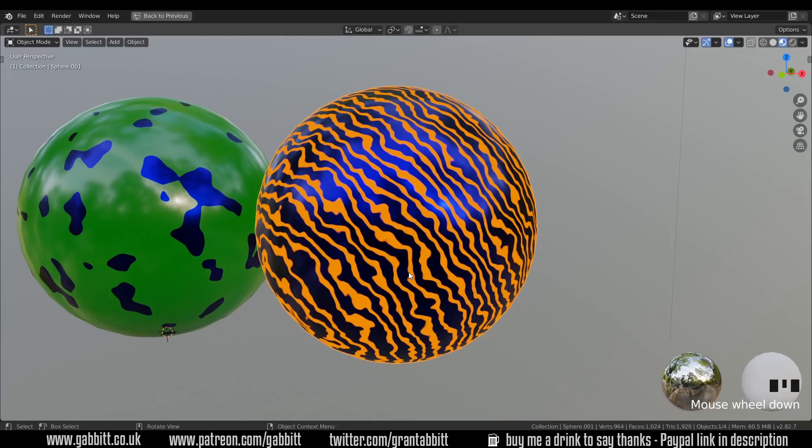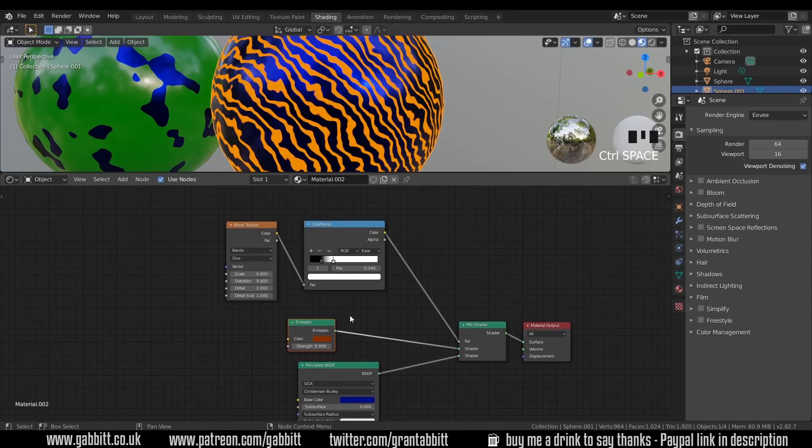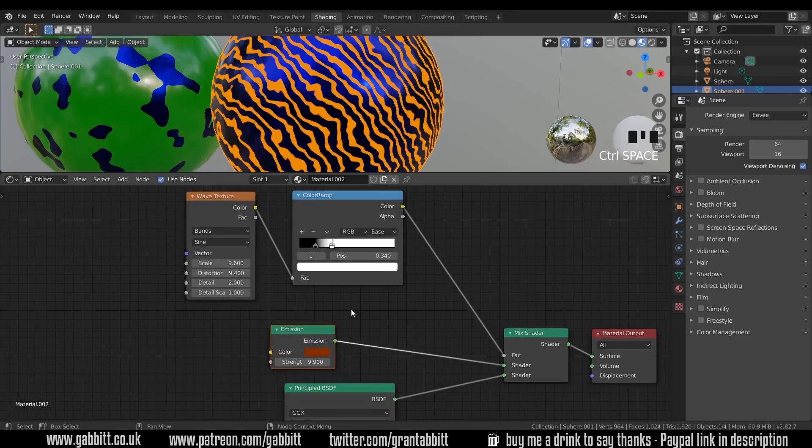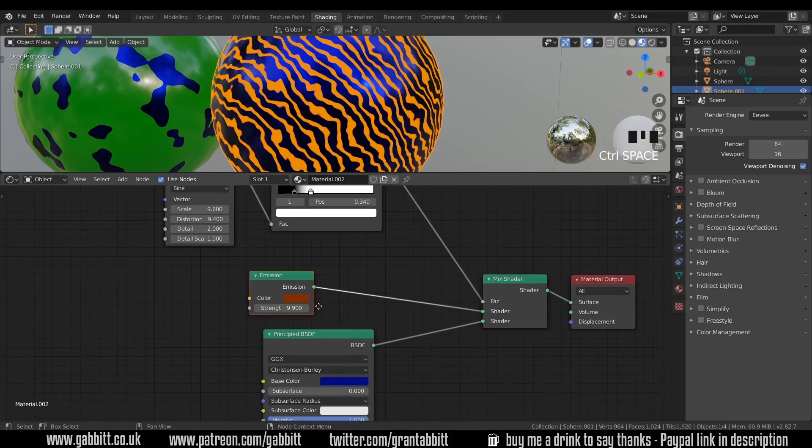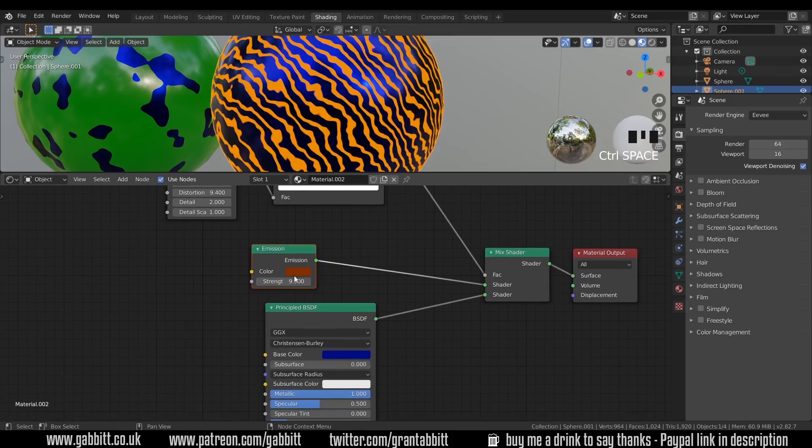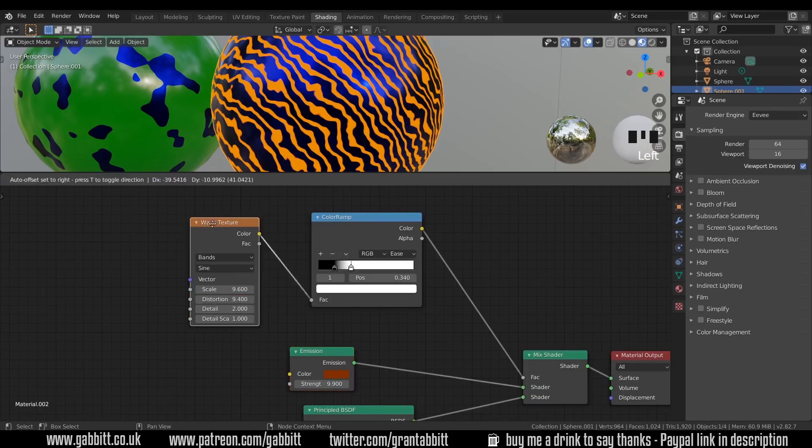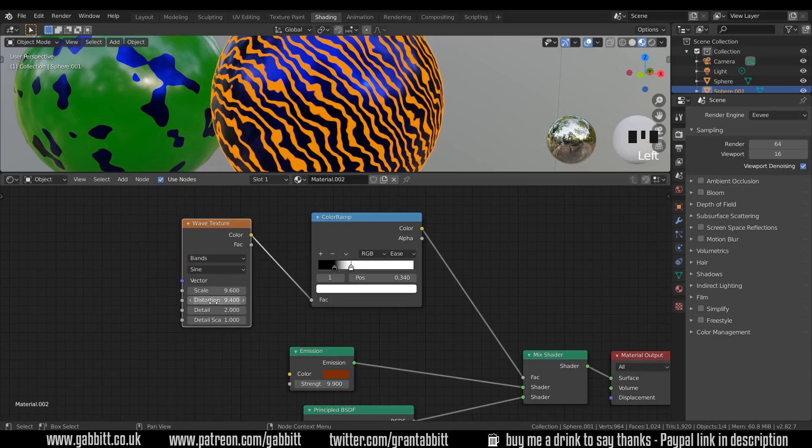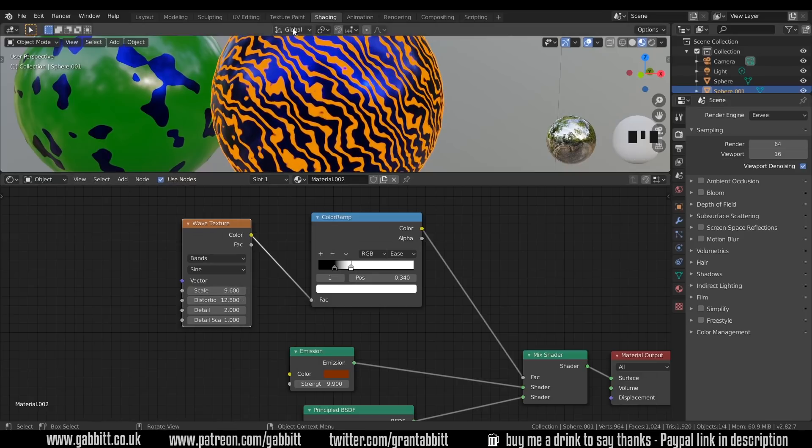Okay so here's a quick challenge, see if you can make this material. So if I press control space bar to go back out of full screen mode you can see it's got a very similar setup to what we had before, but this time I'm using an emission as one of my shaders going into the mix shader rather than the principled BSDF. I've also used the color ramp but I use the wave texture with some distortion as you can see there.